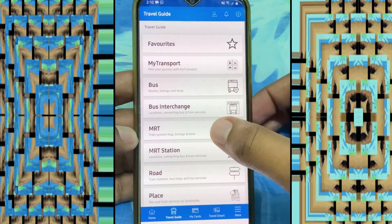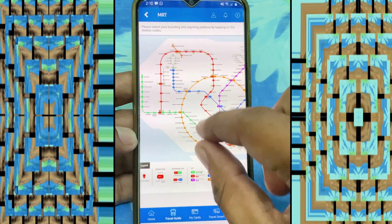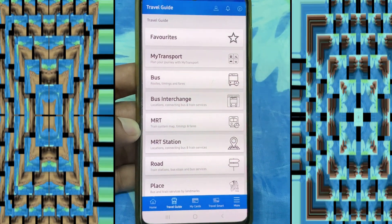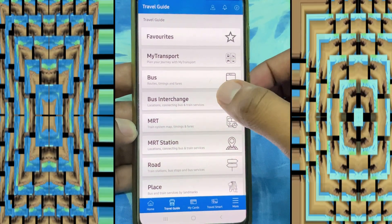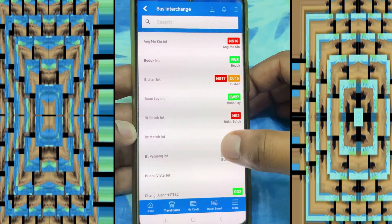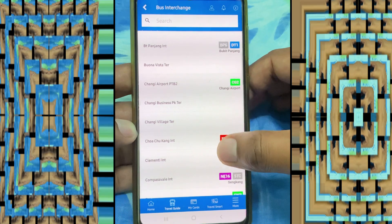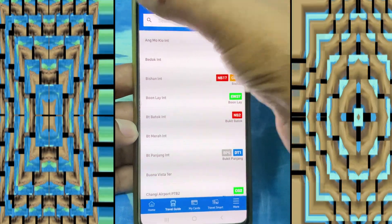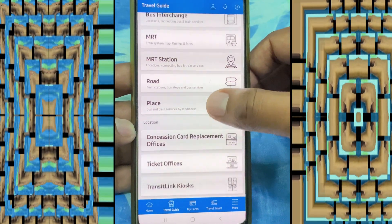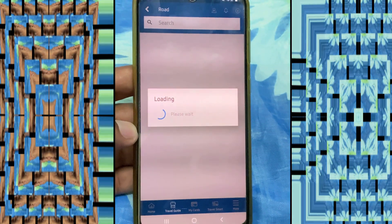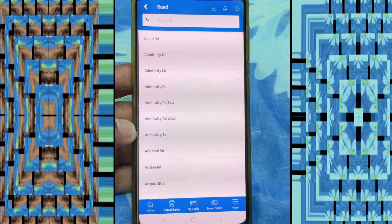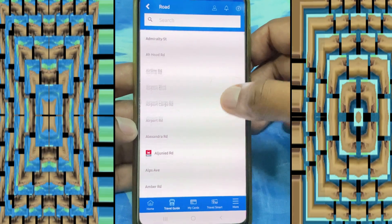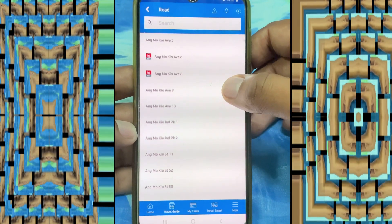Friends, there are some other functions in this app. Click here on MRT and you can see the MRT map. Going back, click on 'Bus Interchange' and here you can see all Singapore bus interchange locations. You can also check them here. Going back, click on 'Road'.